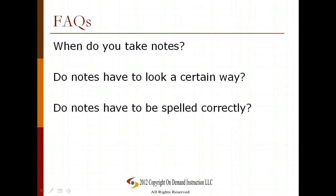Some common questions: When do you take notes? Anytime that you're learning something is a great time to take notes. Do the notes have to look a certain way? Not necessarily — they should be organized and readable for you. Do the notes have to be spelled correctly? Not necessarily; if it's something you're going to turn in for credit you do want to spell it correctly, but if it's just for you, that's not as much of an issue.